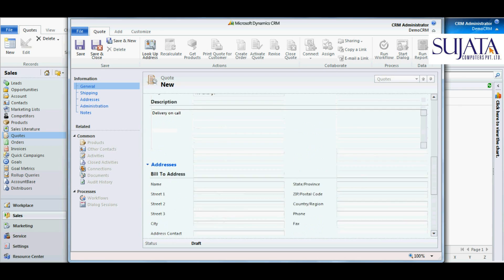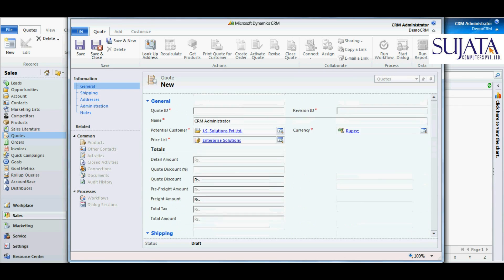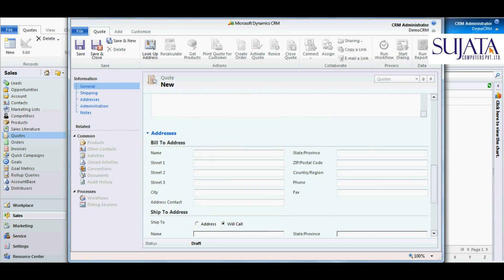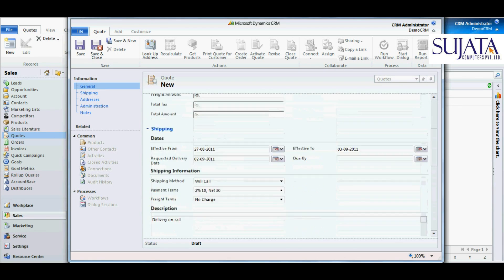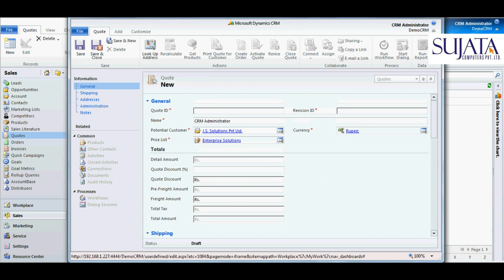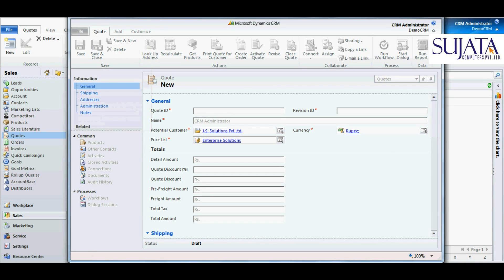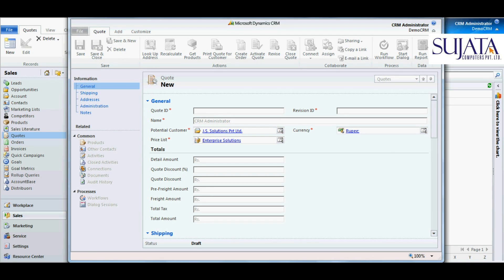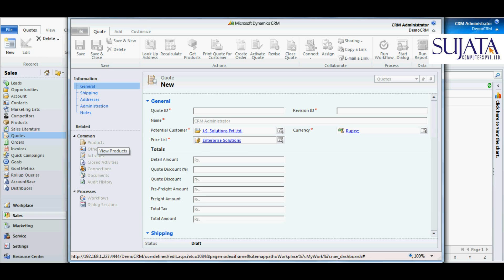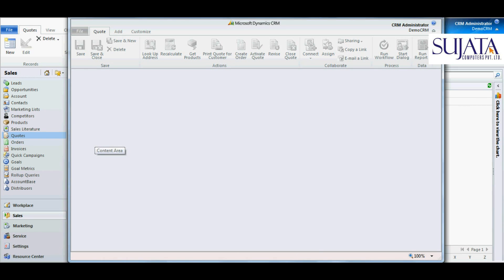Again, these fields are also customizable. Now as soon as you save it, the common options that are required to create a quote become available for you.